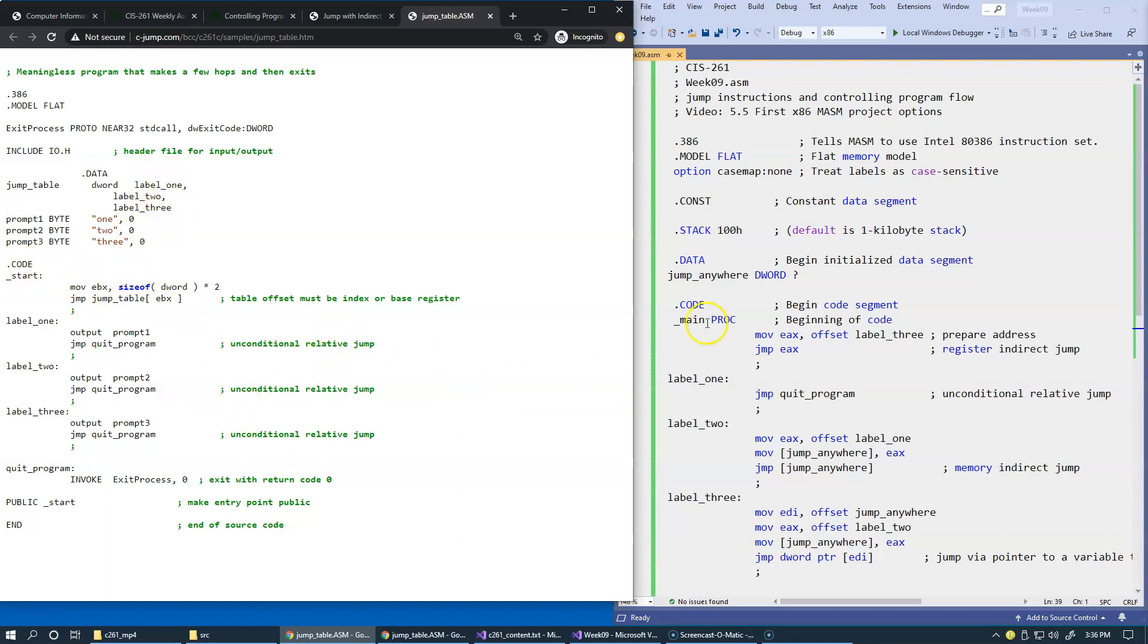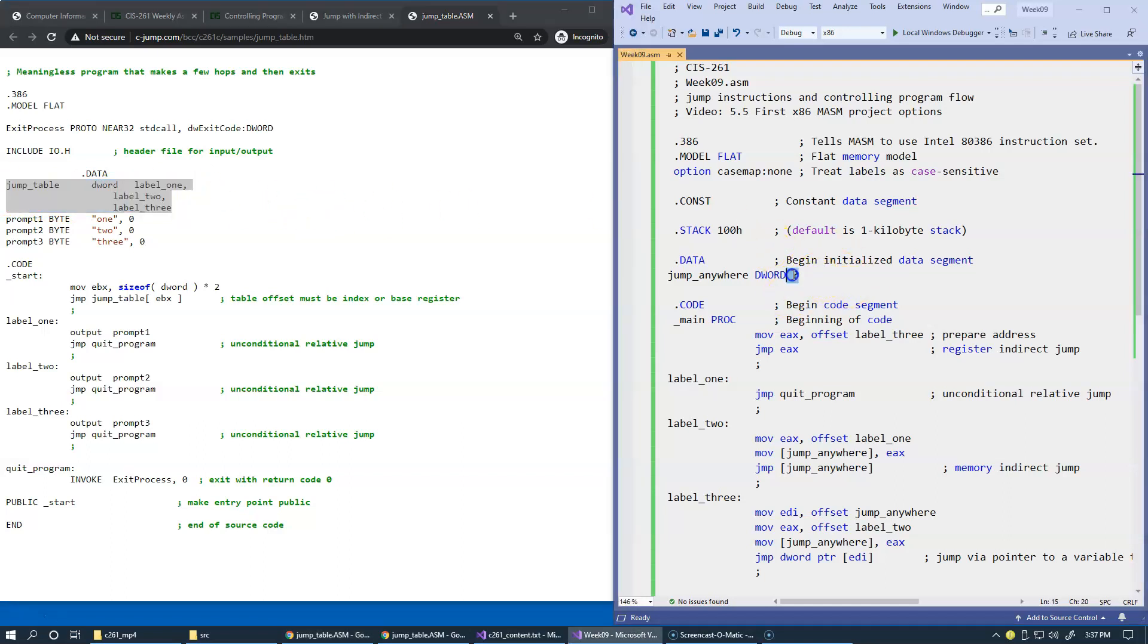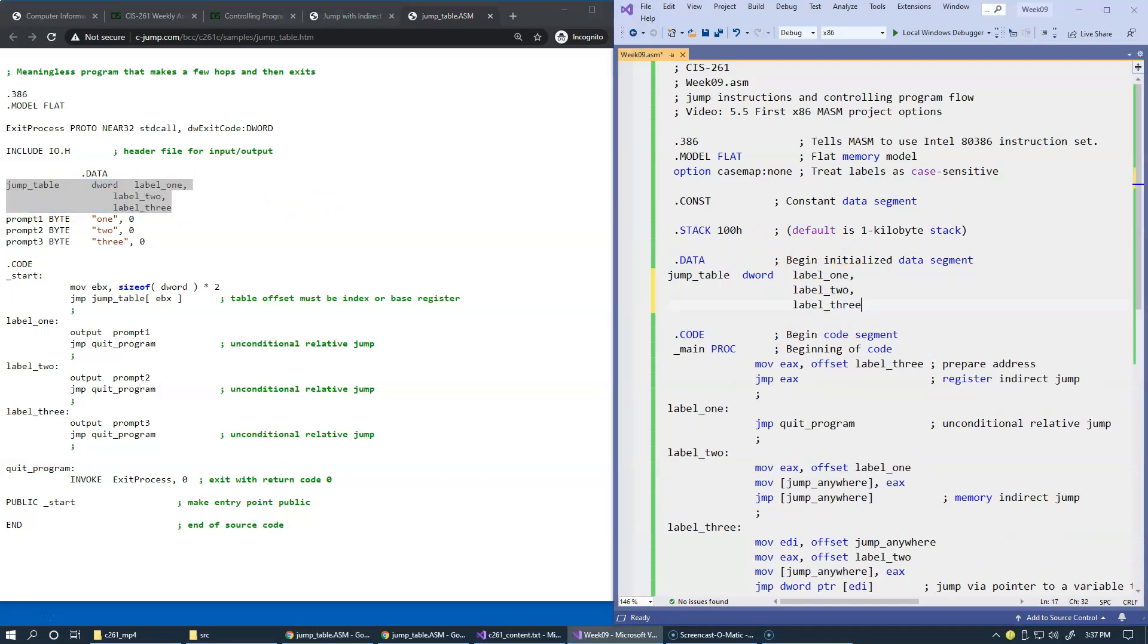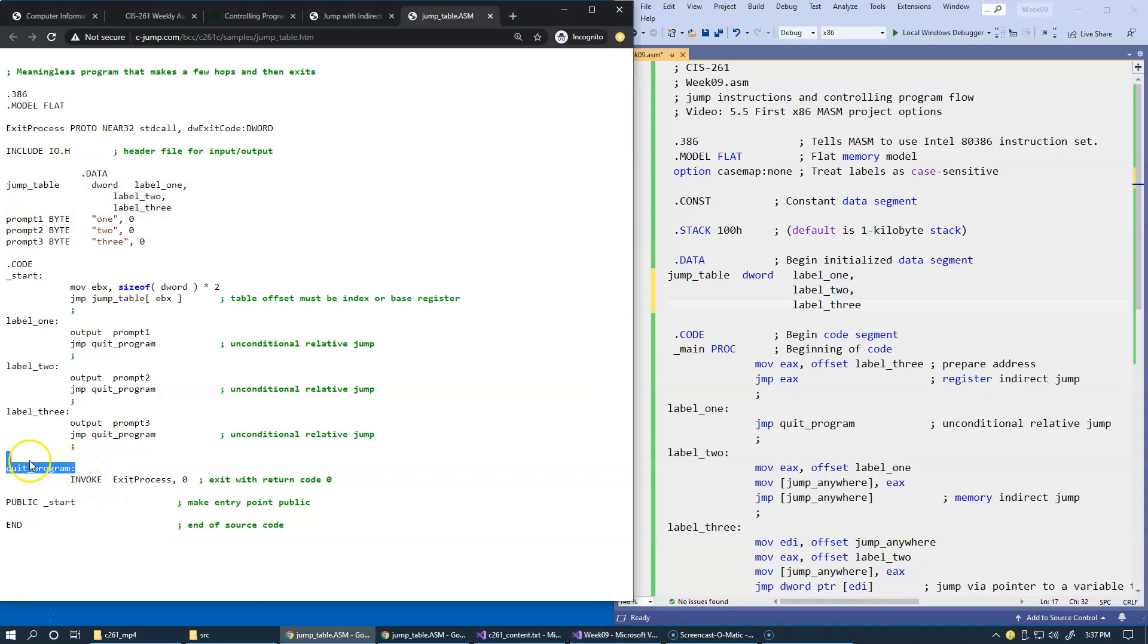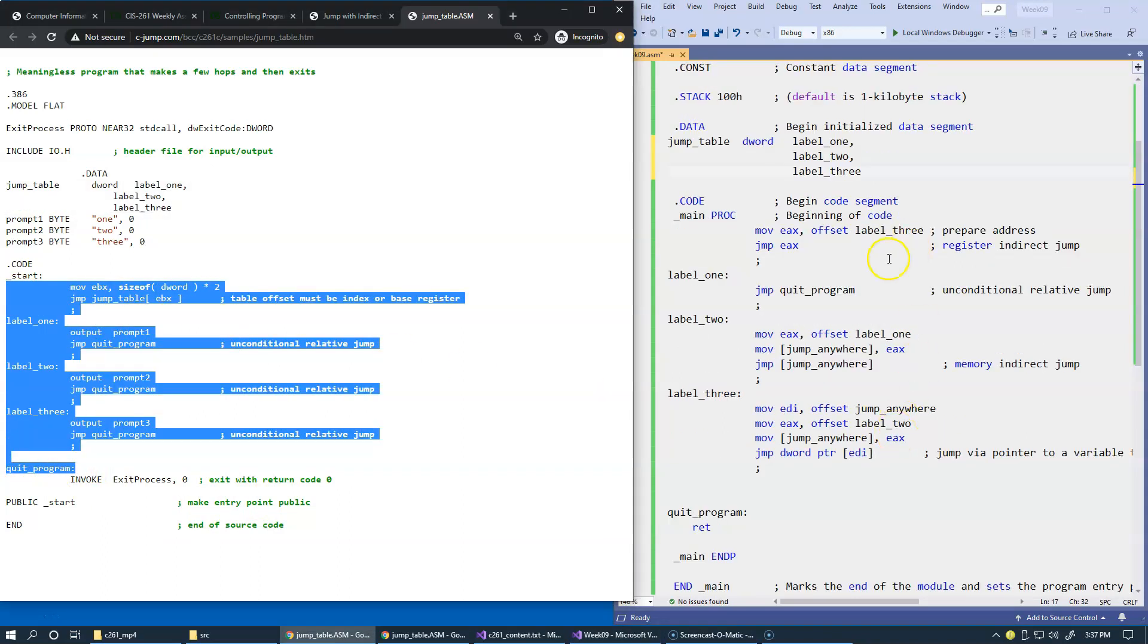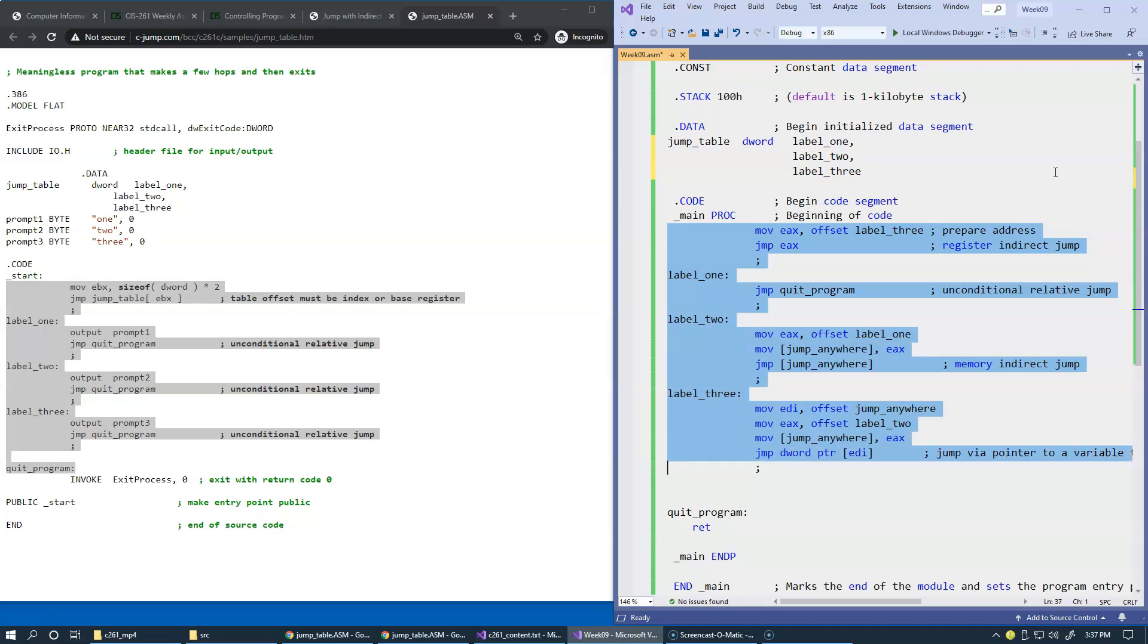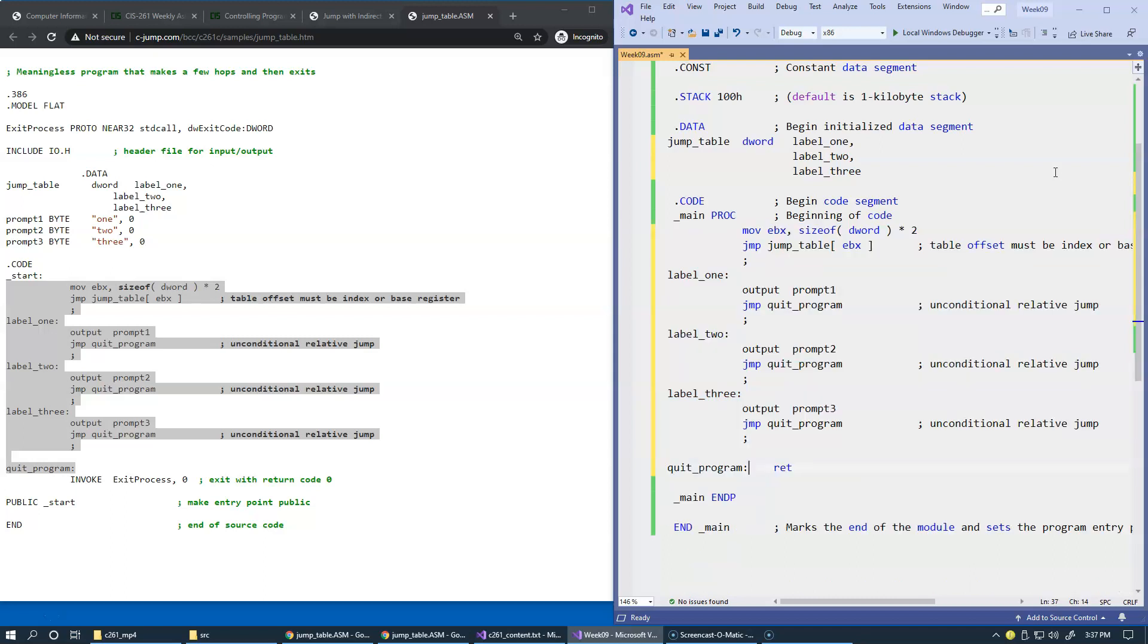So once again, what I'm going to do is take what I have in my data segment. I'll use this jump table for demonstration, like this, and I'll just copy this section of the demo code and replace my main procedure with this demo code. So I'll just replace the old sample with the new one.